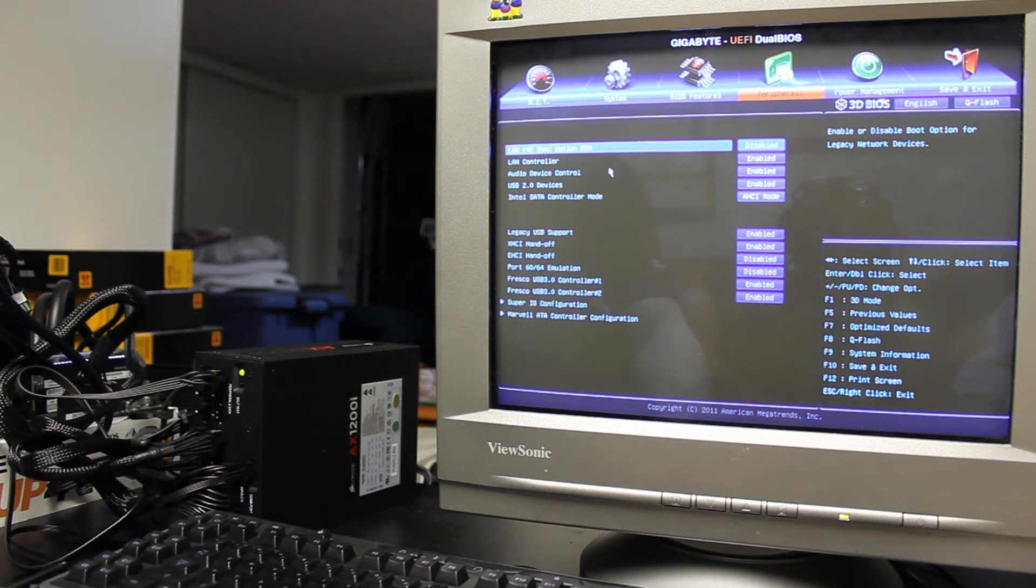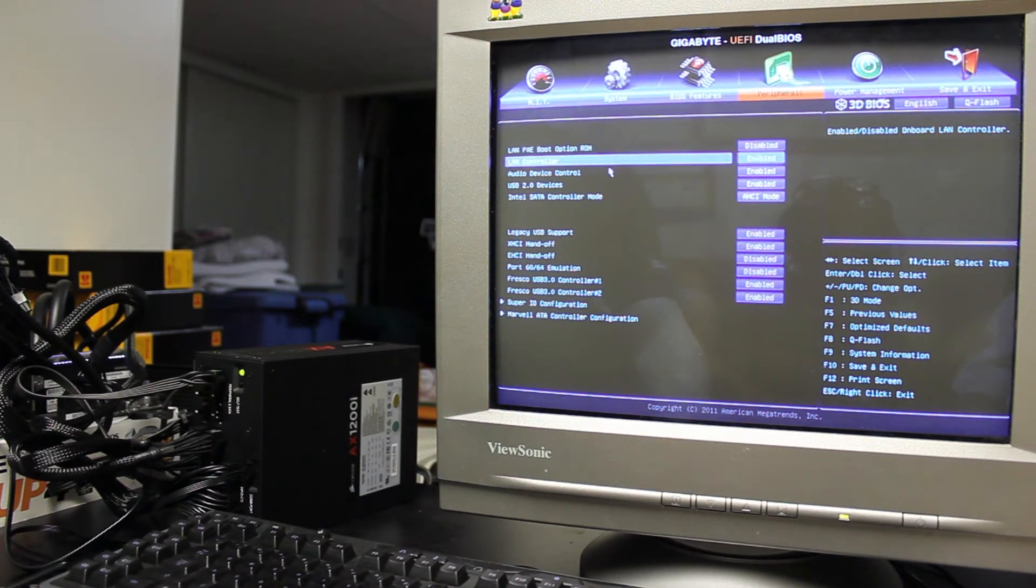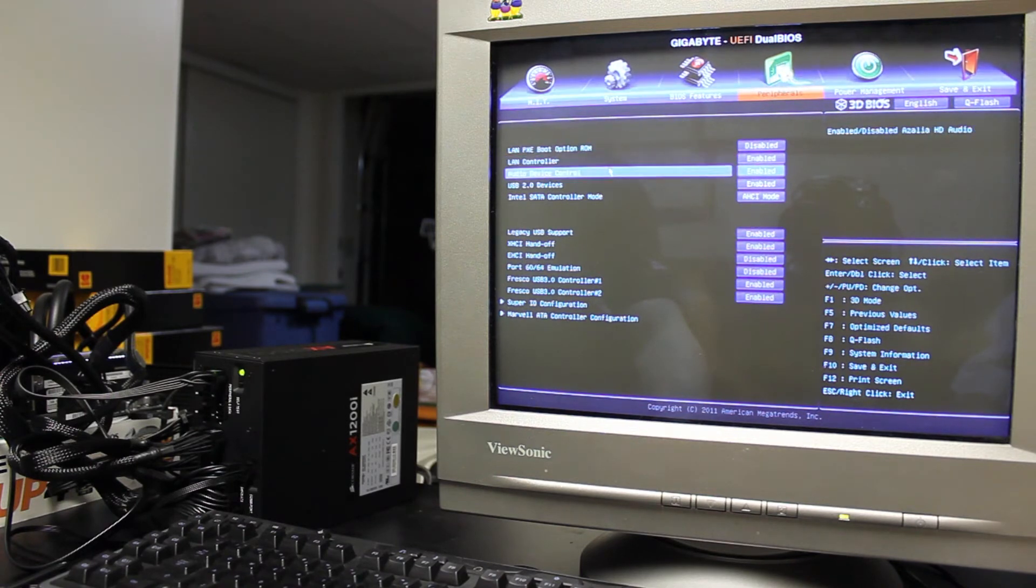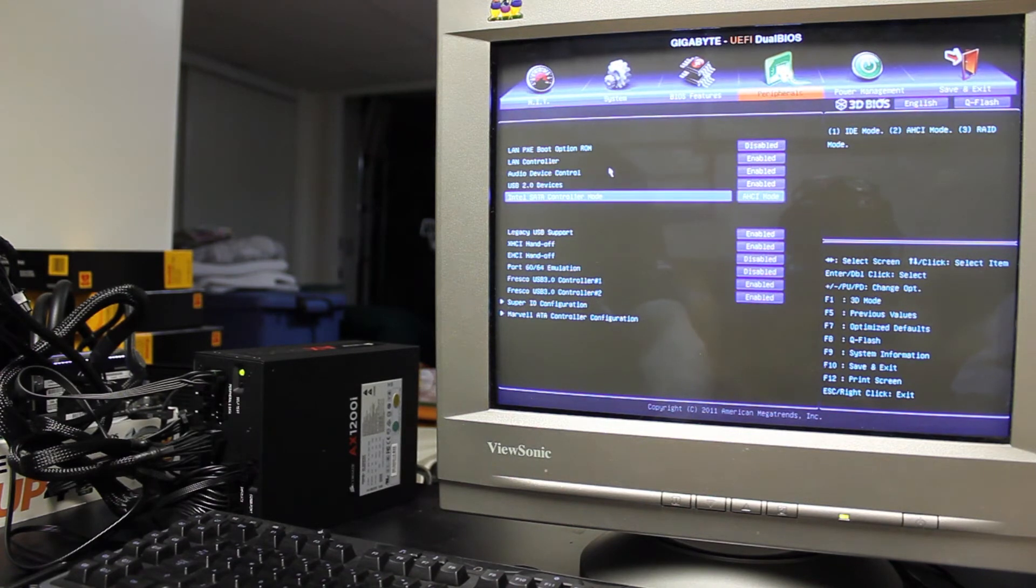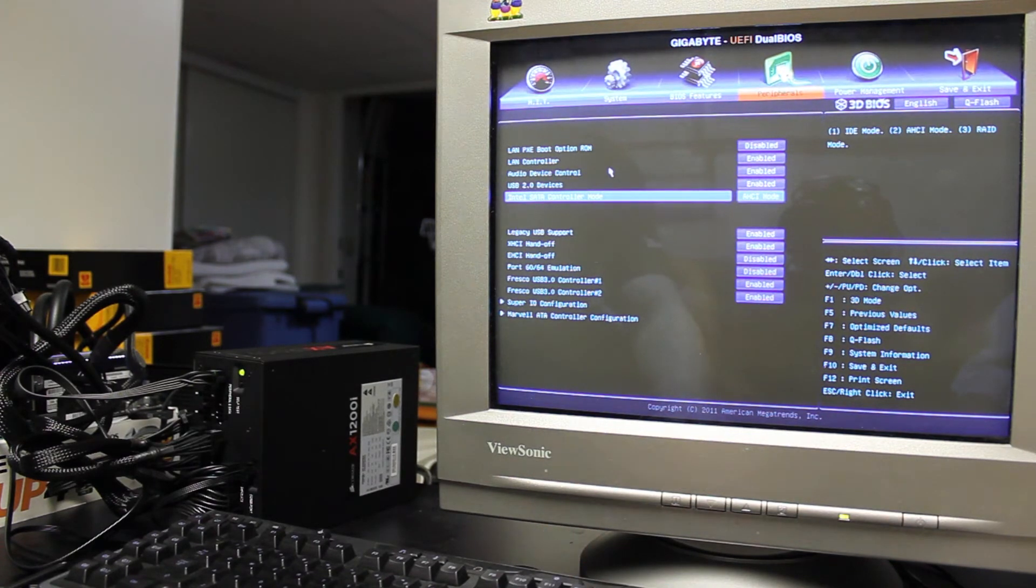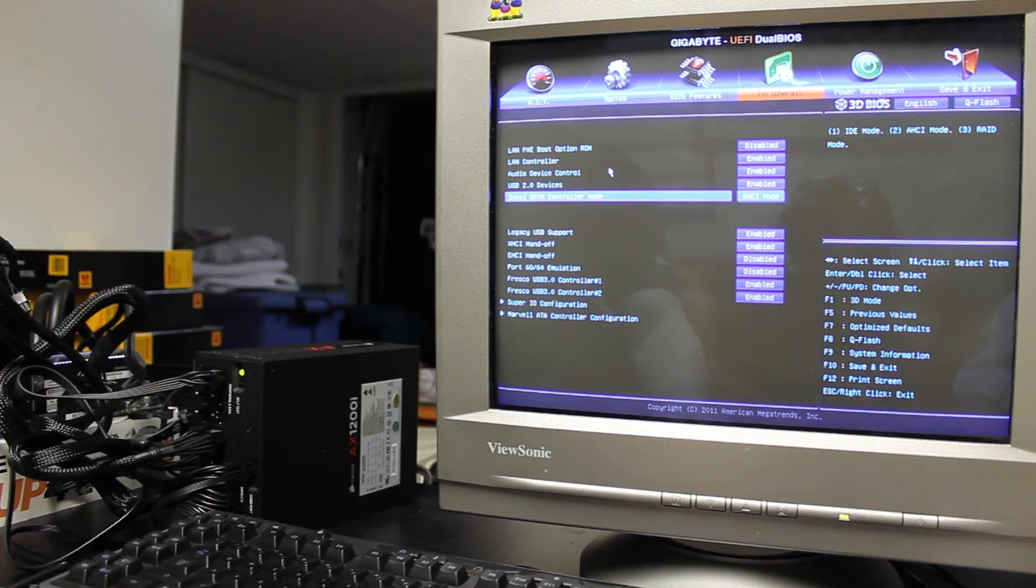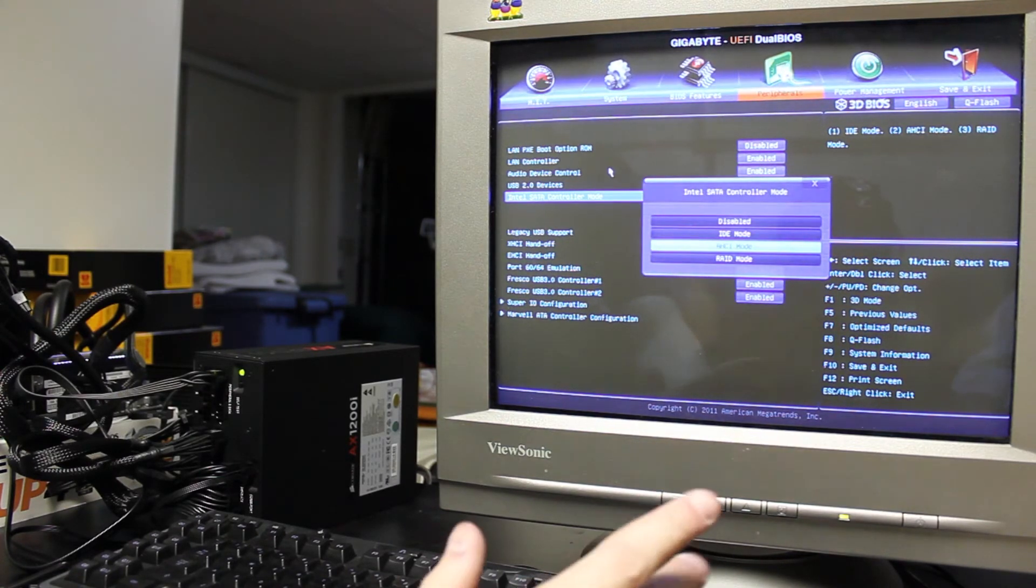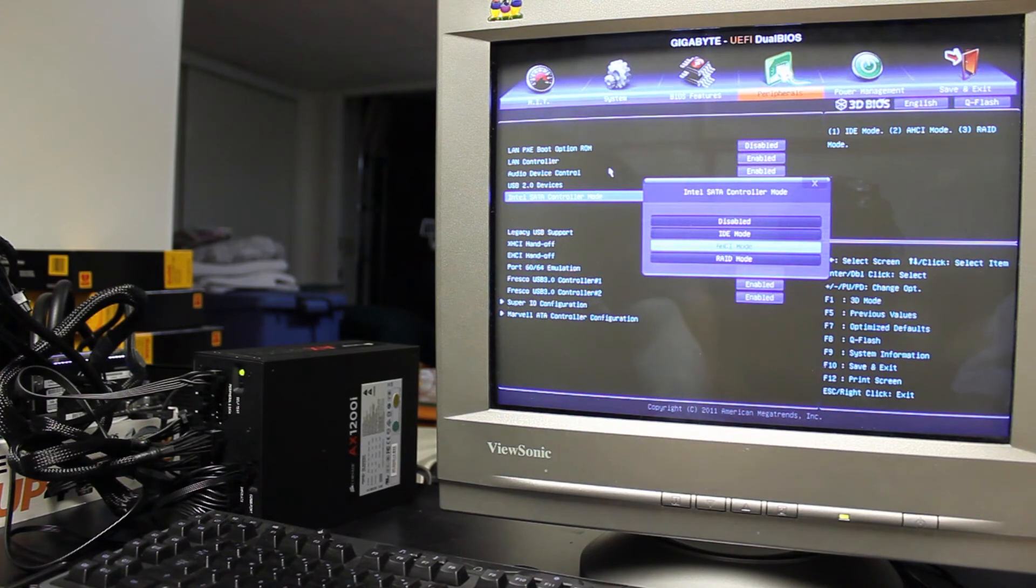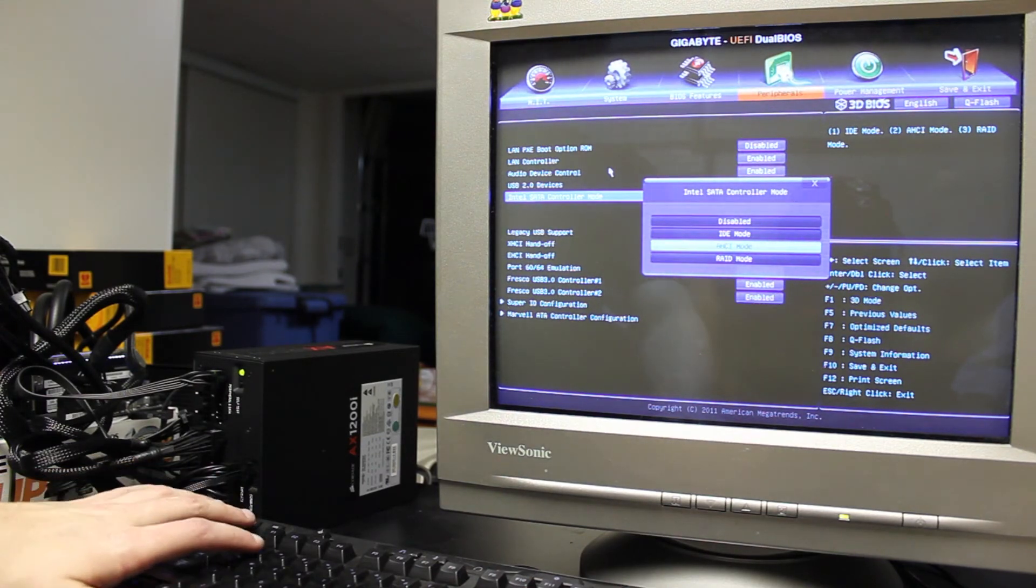You've got your peripheral control. So you've got your LAN boot option. You've got the enable, disable, LAN controller, audio device control, enable, disable, USB, enable, disable. Your SATA controller mode, AHCI is pretty standard now. You probably wouldn't be using IDE or RAID, well, RAID is pretty common as well, I suppose, for these high-end systems. I'll be using it. AHCI is what I'm using now.